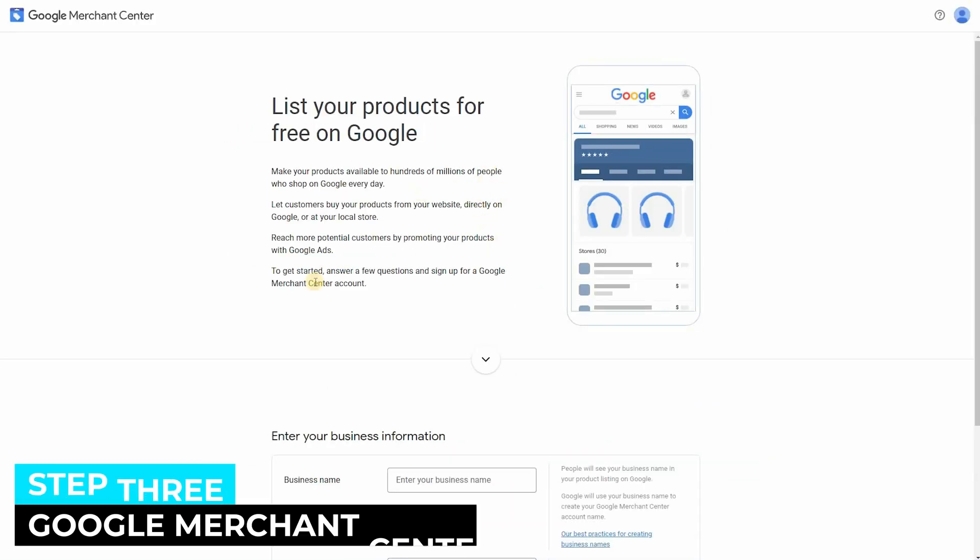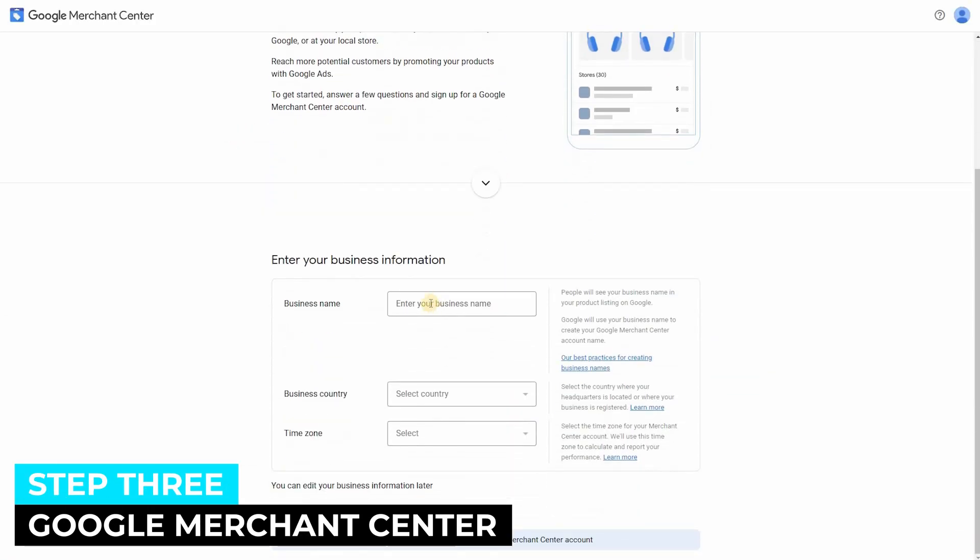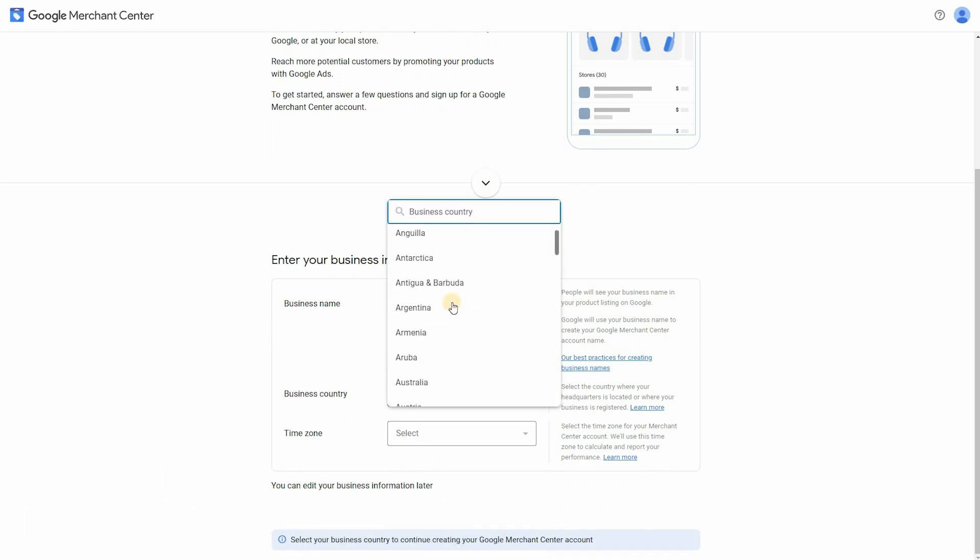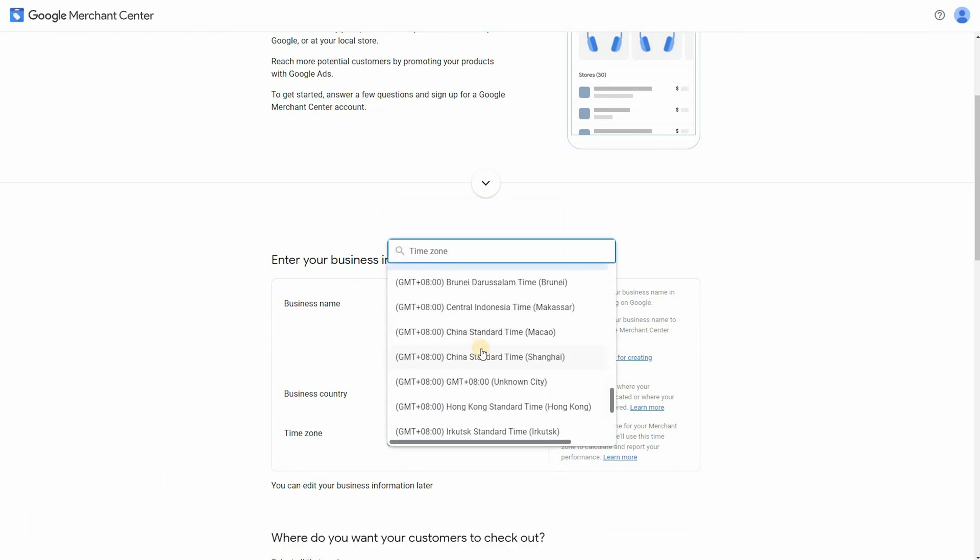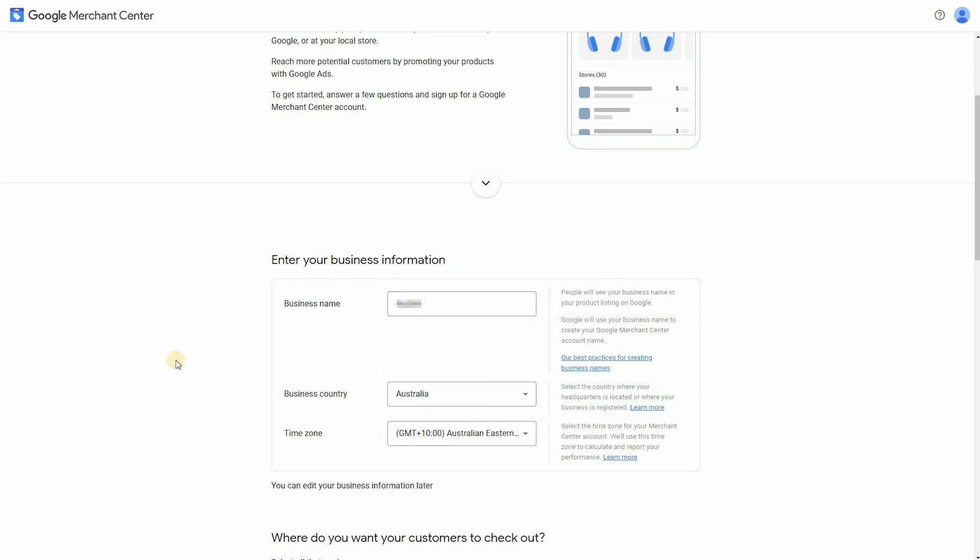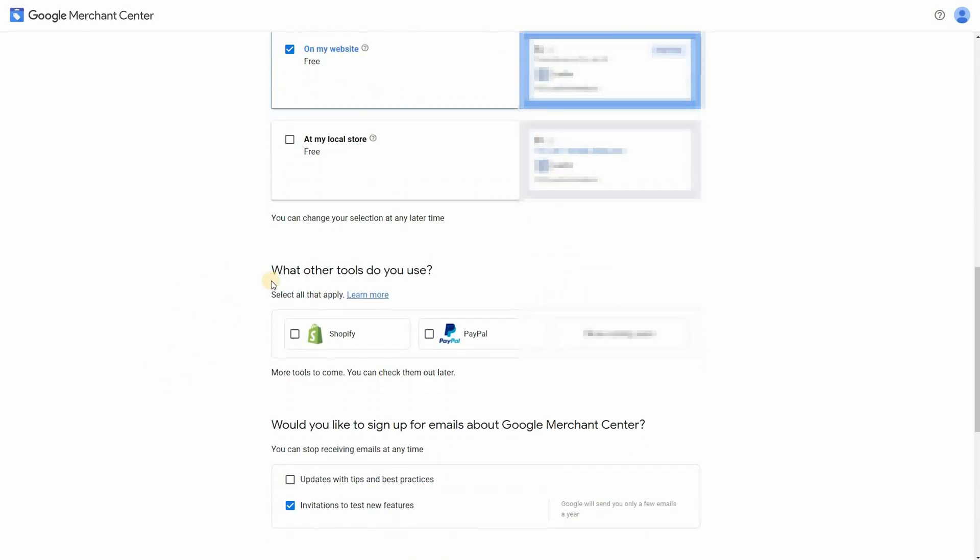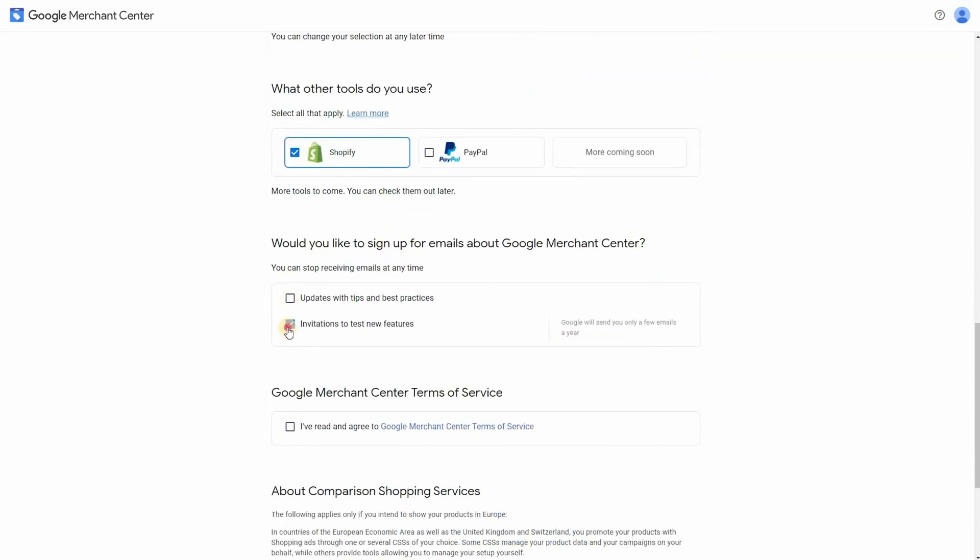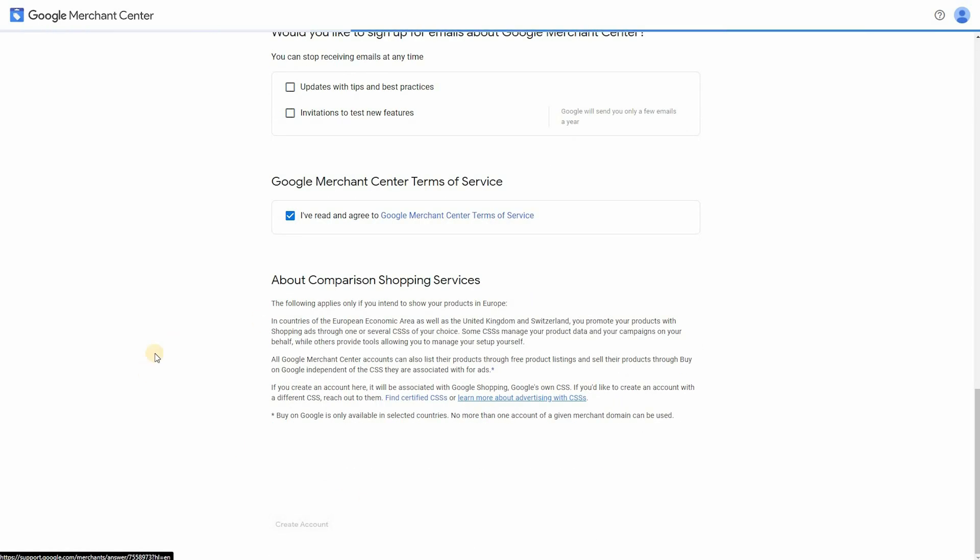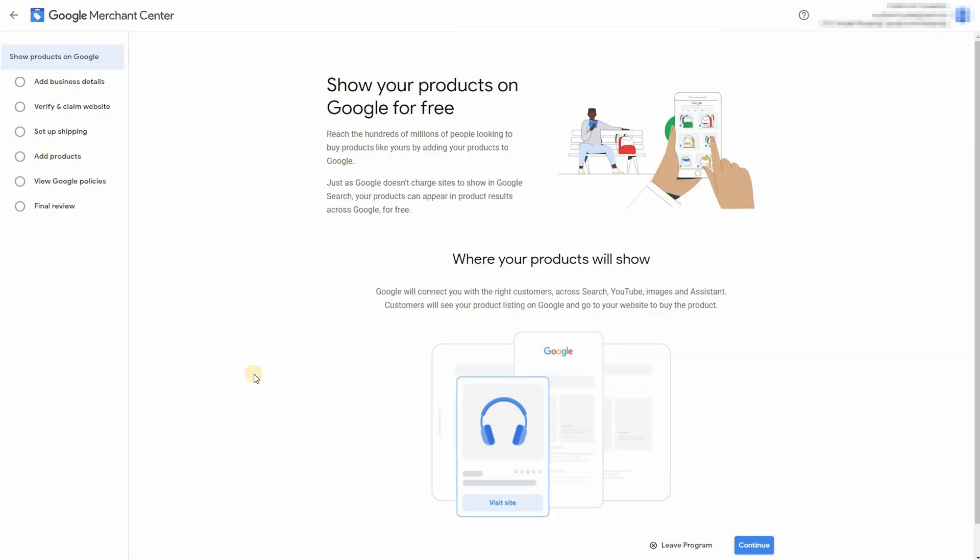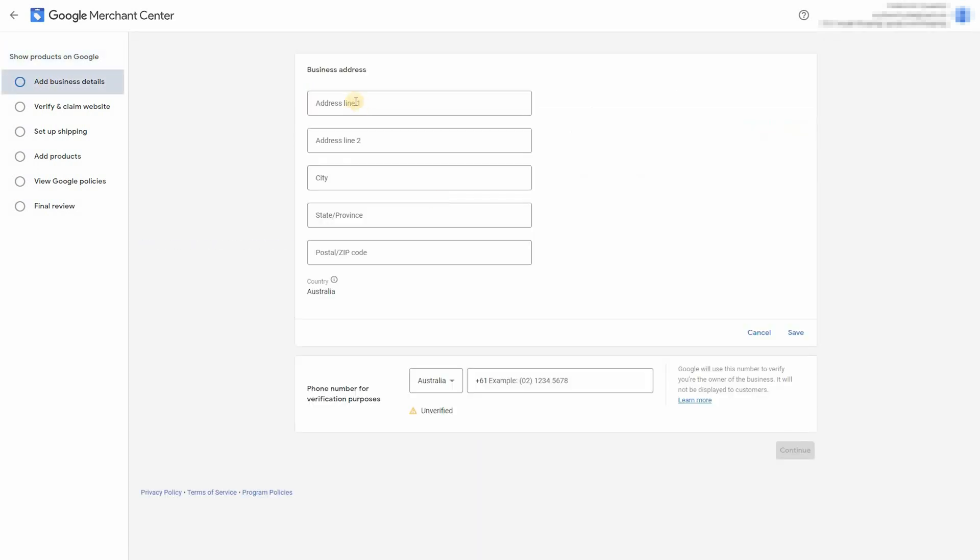Let's register our Google Merchant Center account. Fill in your business name, your business country, and your time zone. And then click on that you want to sell on your website with Shopify. Untick the invitations box. Agree to the terms. And now just continue with Merchant Center. And just go through this process of filling in your business details.